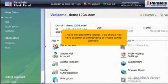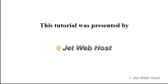This is the end of the tutorial. You should now have a better understanding of what a control panel is. Thank you for watching our tutorial. Be sure to let us know if you have any questions.